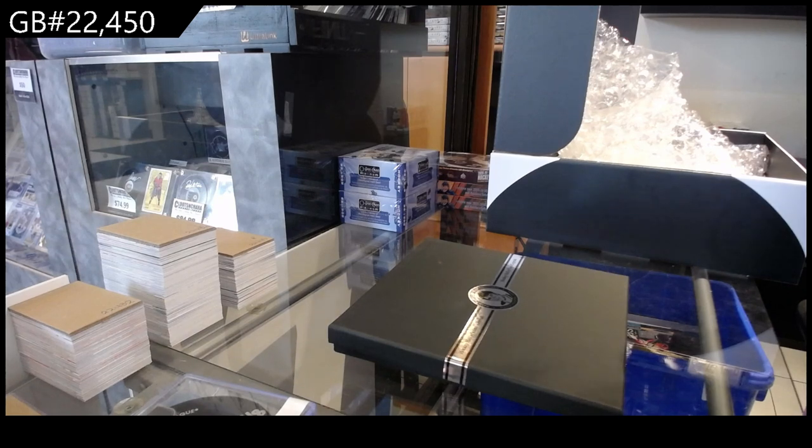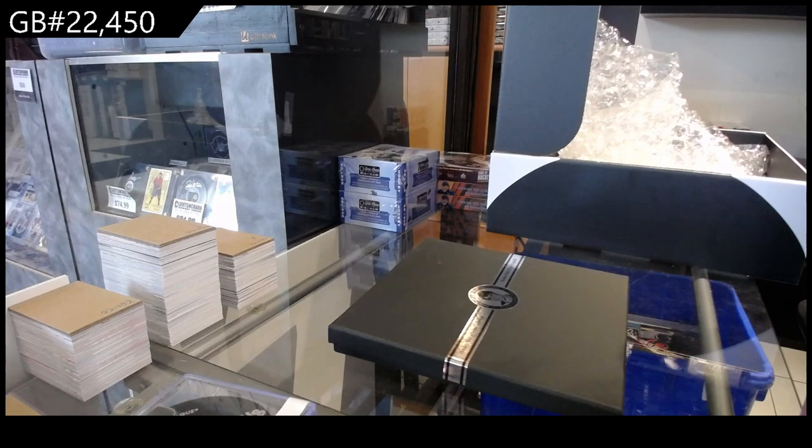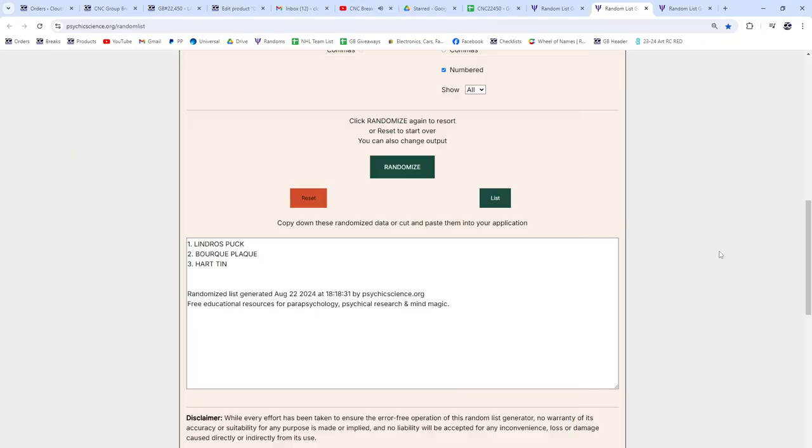All right, ladies and gentlemen, best of luck. Here we go. Three times starting with the items. One, two, three.